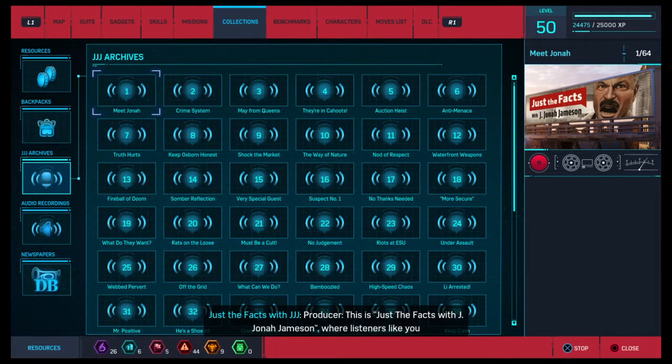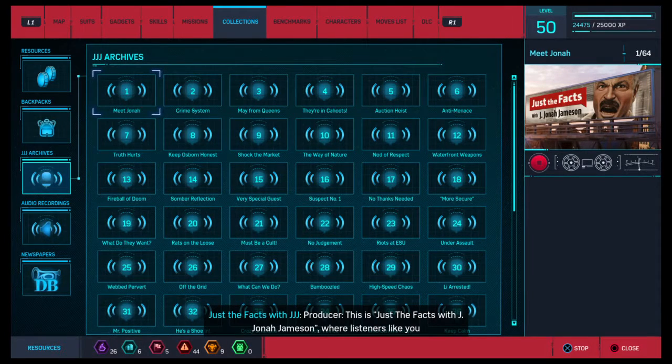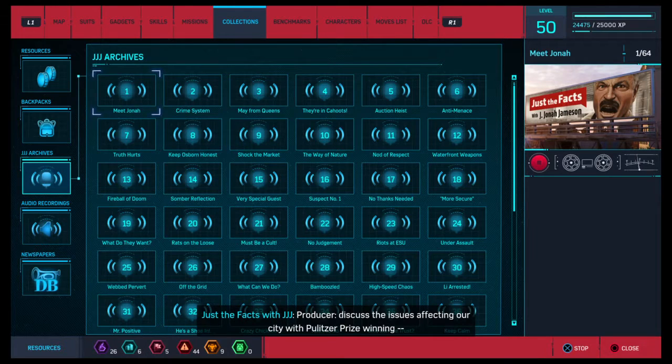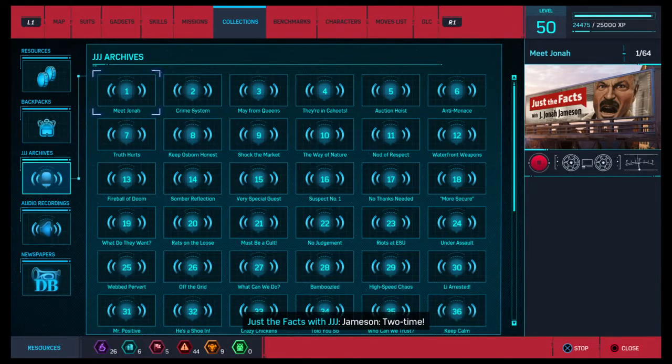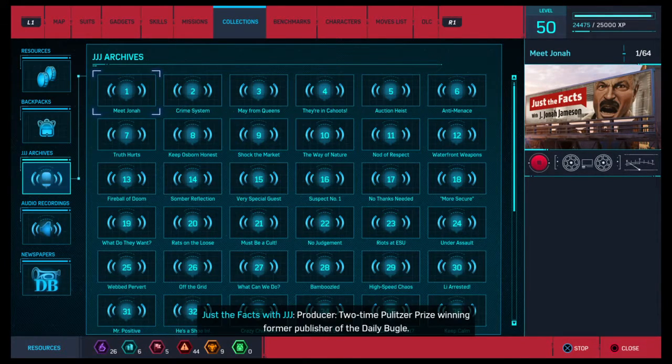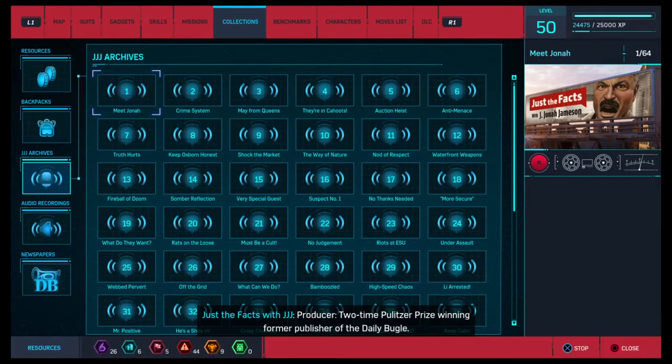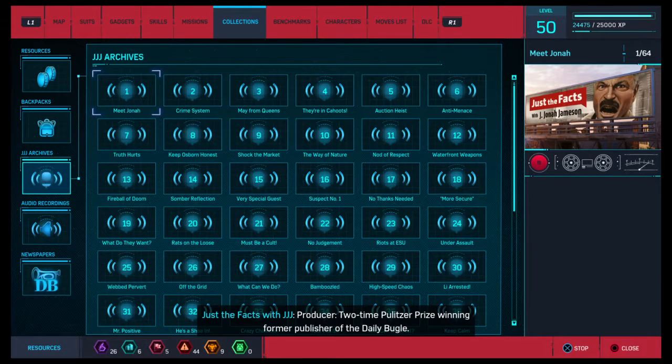This is Just the Facts with J. Jonah Jameson, where listeners like you discuss the issues affecting our city with Pulitzer Prize-winning... Two-time! Two-time Pulitzer Prize-winning former publisher of The Daily Bugle.